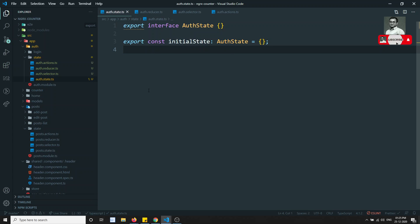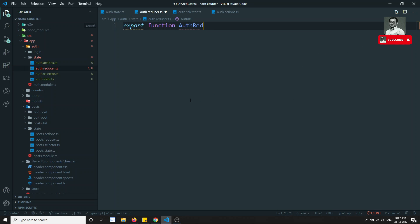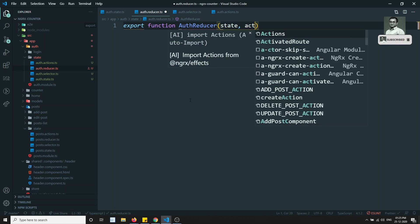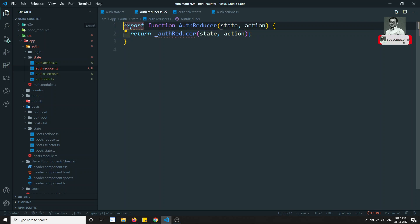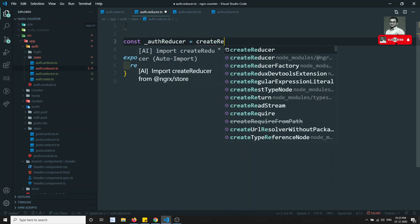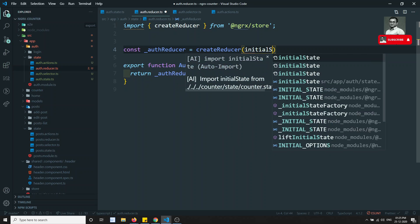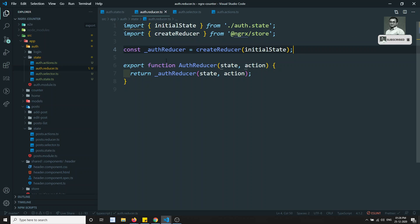We'll go on implementing the state and what properties are involved. Now in the reducer, I will implement export function — it's a pure function — called authReducer. It takes state and action, and returns _authReducer with state and action. Then I define const authReducer equal to createReducer, taking the initialState of type AuthState, with on-actions which we'll implement afterwards.